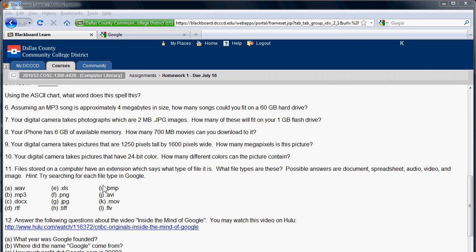And question number 12, have fun watching that video. Hopefully, you'll learn a few things about Google you didn't know. Good luck on the homework. Email me with questions.